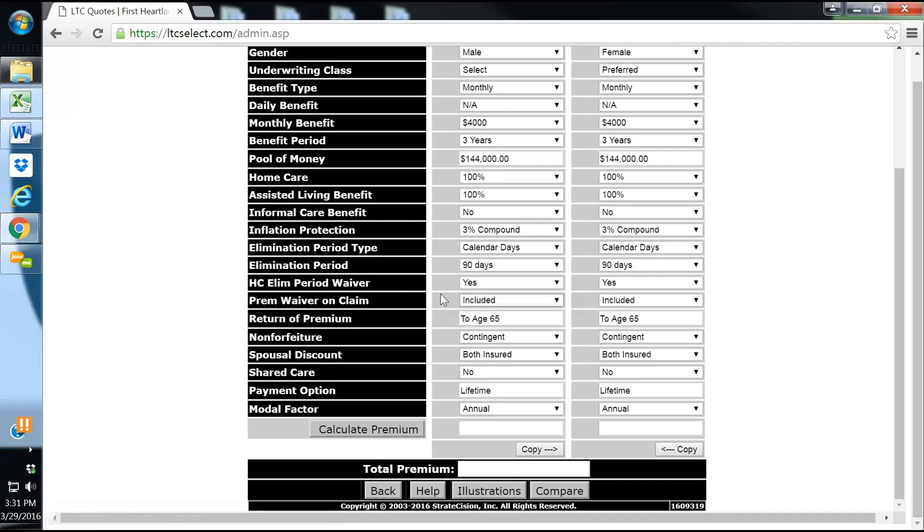The premium waiver on claim, I always include that so that they don't have to pay for their policy while they're receiving care.